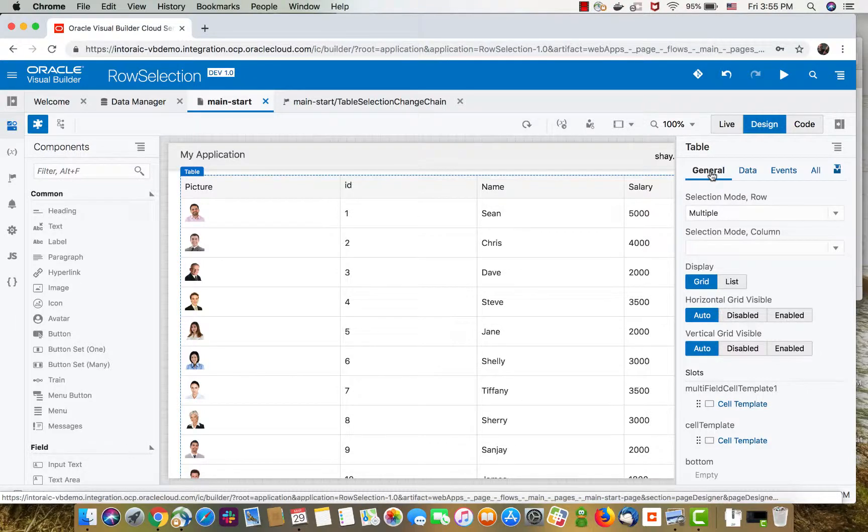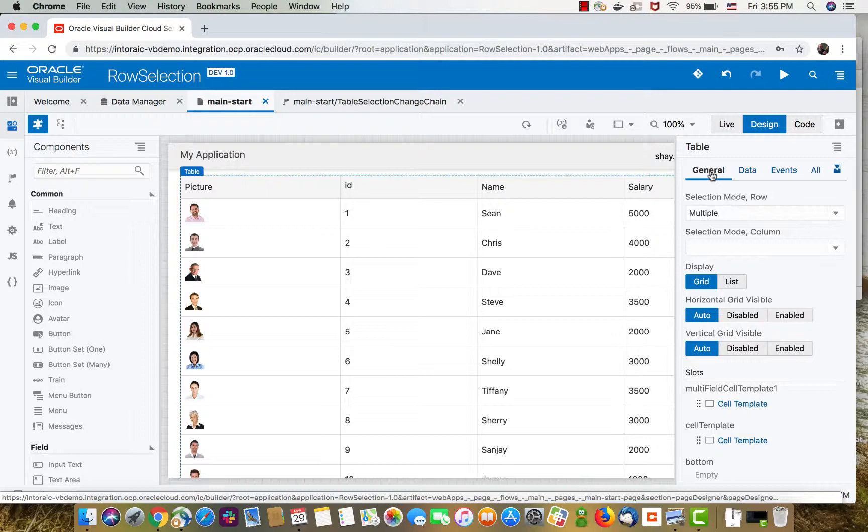So in this demonstration, we're going to show you how to work with the selection event on a table when you have a multi-selection of multiple rows.